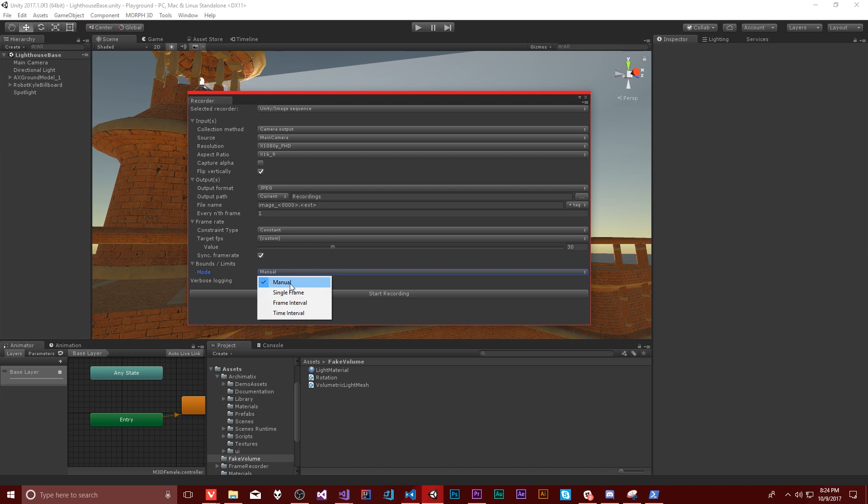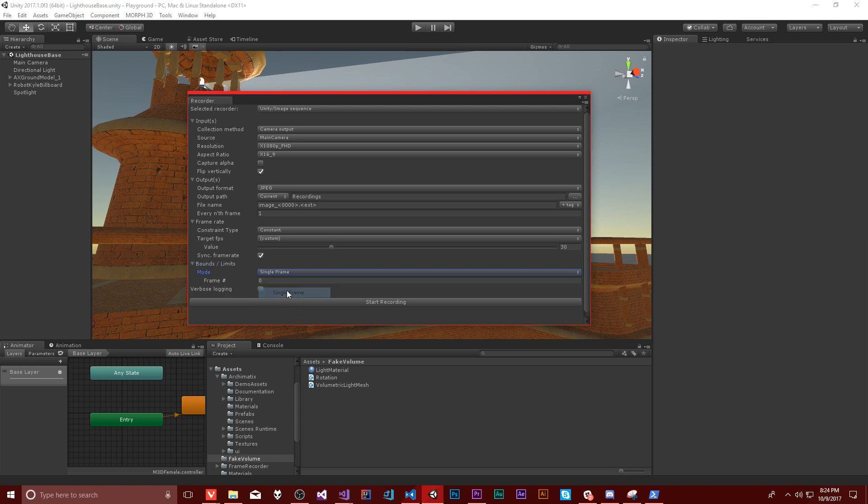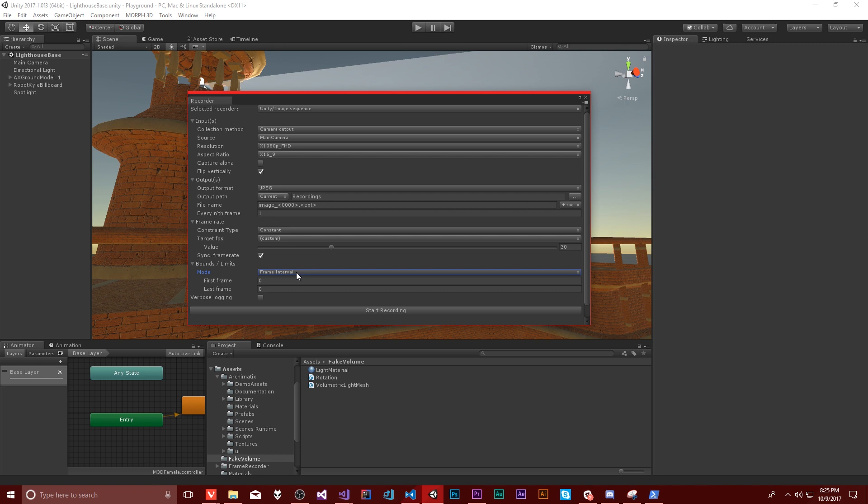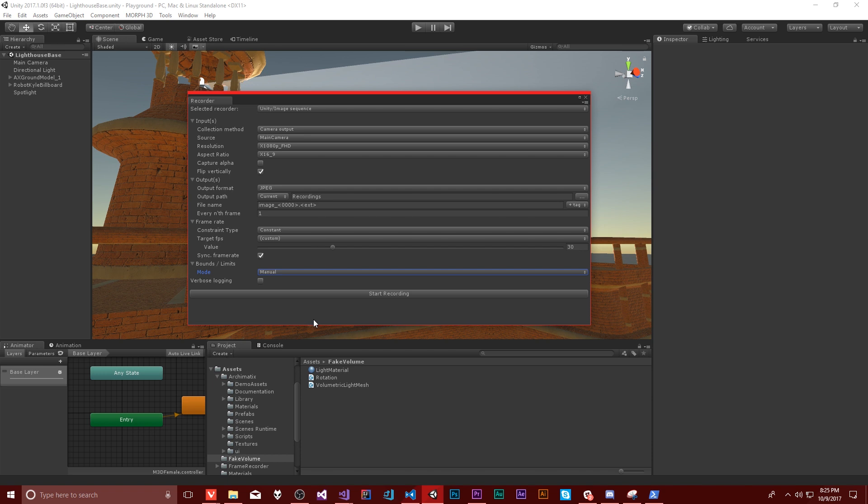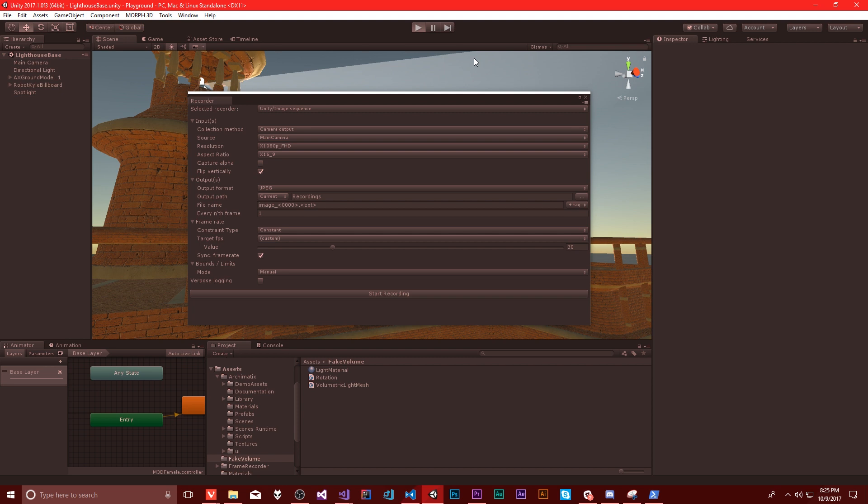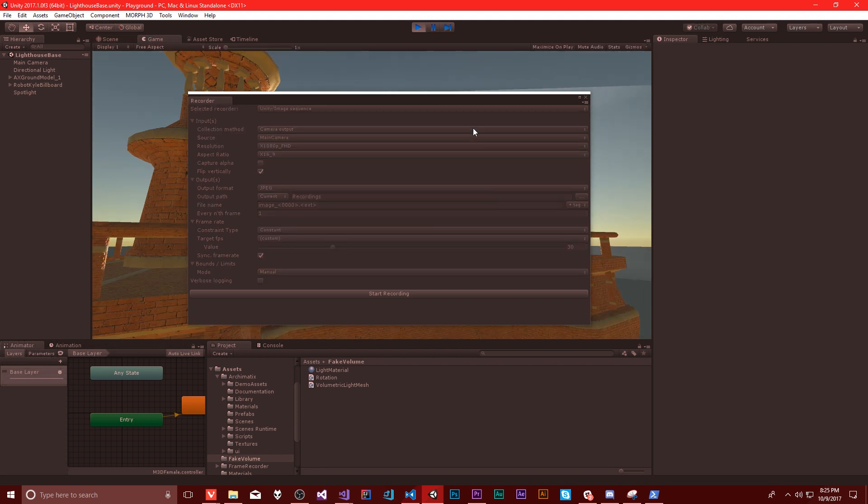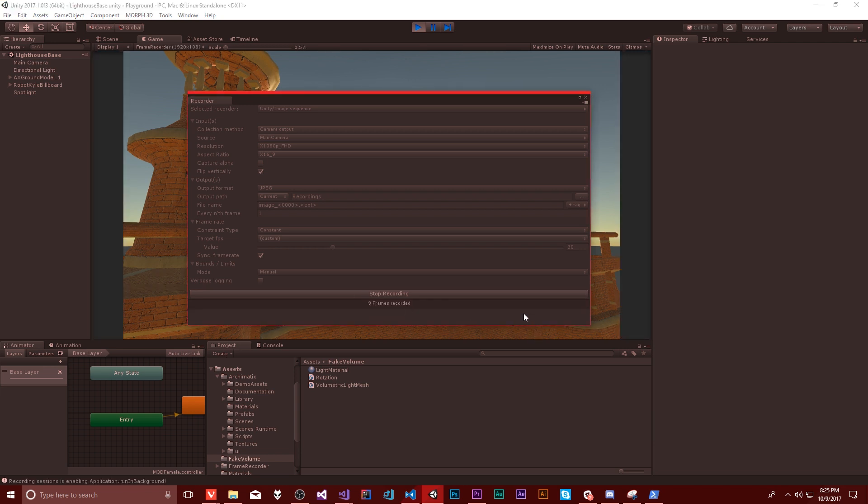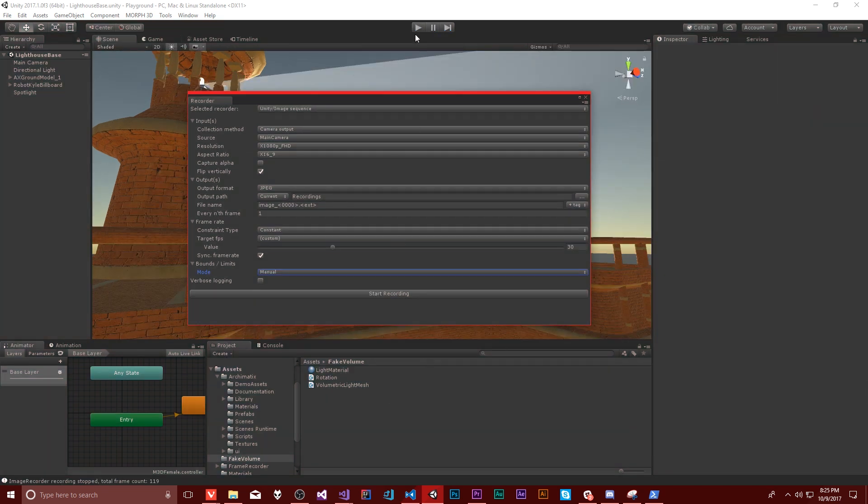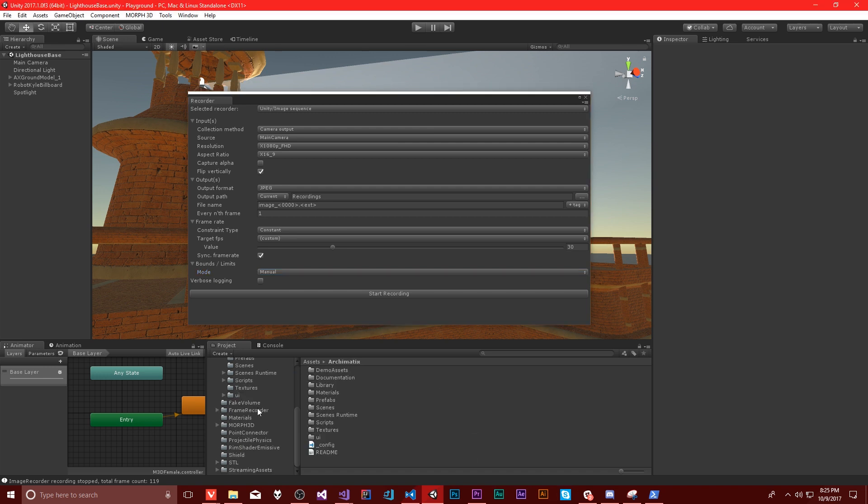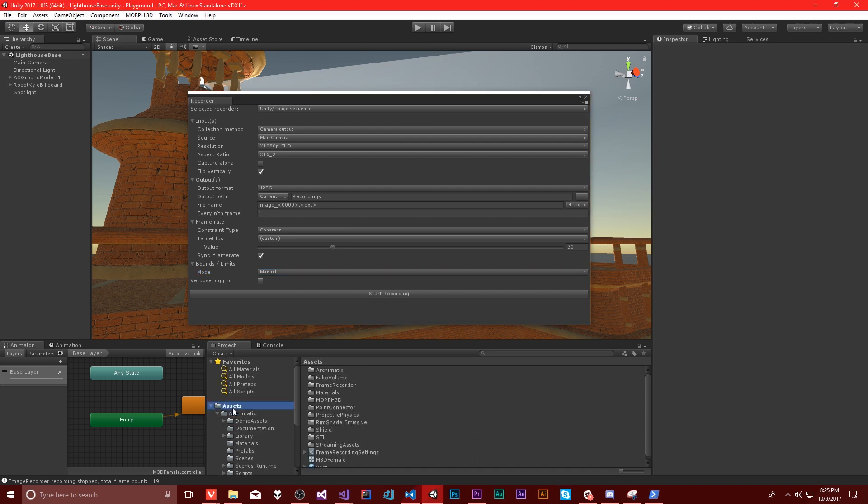I think manual is going to be, we start recording manually. Whereas if I switch this to like single frame, it will just capture a frame frame interval time interval. No idea what any of that is. So let's test this out and see what happens. I've never used this tool literally the first time. So we'll get that light going and then I'll click start recording. It's going to start capturing frames. We'll get like a hundred or so. That should be enough to test this. And so that should have put them somewhere. Let's go track those down.